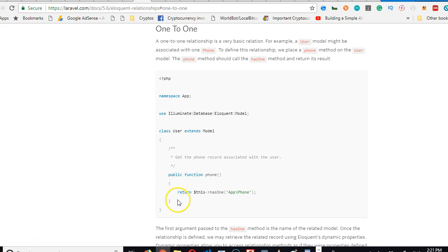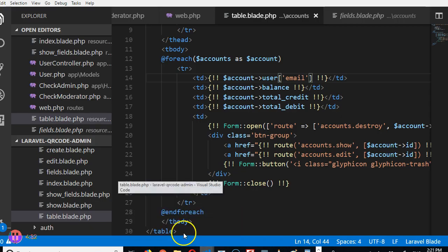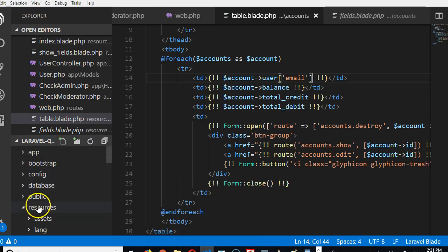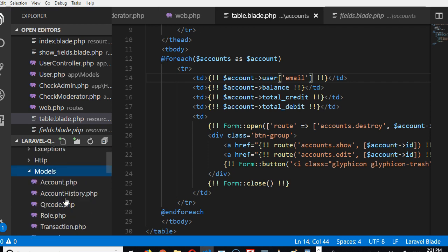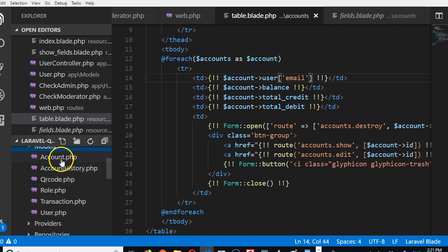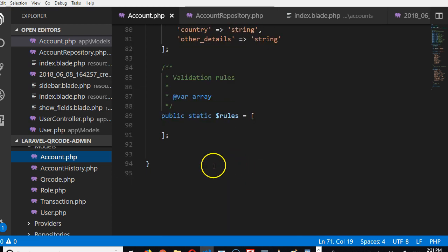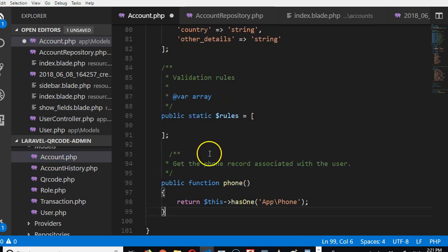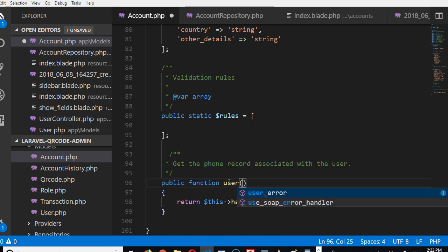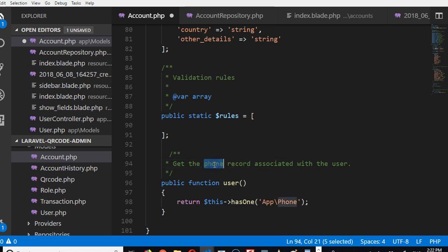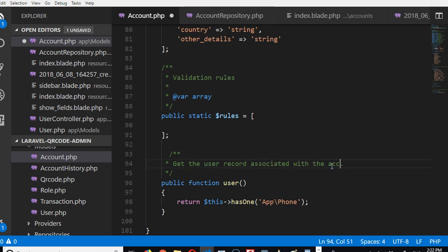If you click on one-to-one, we will see how to make the relationship. A user has one phone, and one phone belongs to one user. That's it. So we're going to copy it—has one—and then we can go to our model to tell Laravel the relationship.